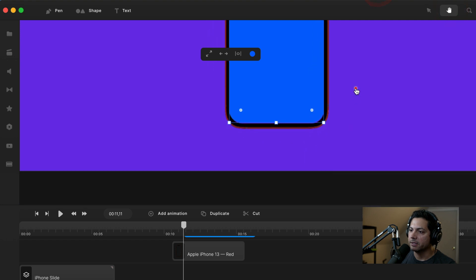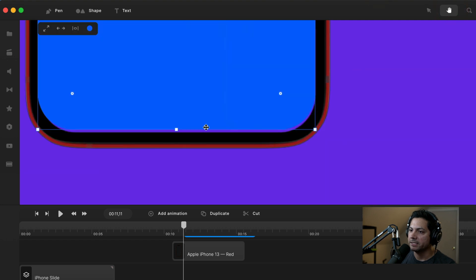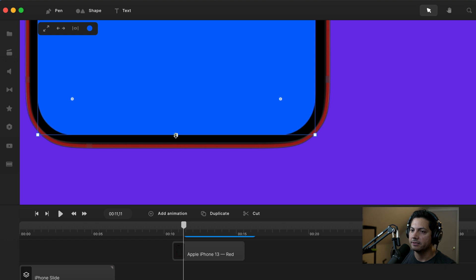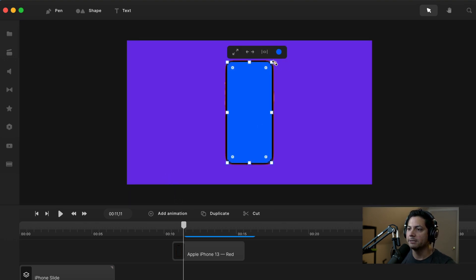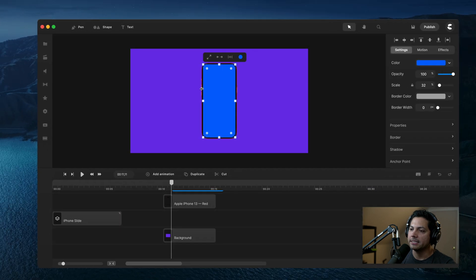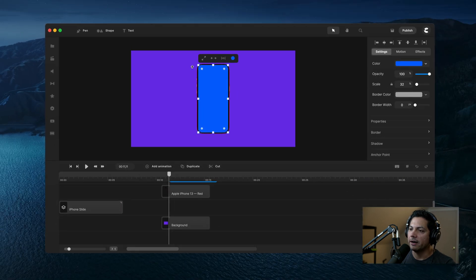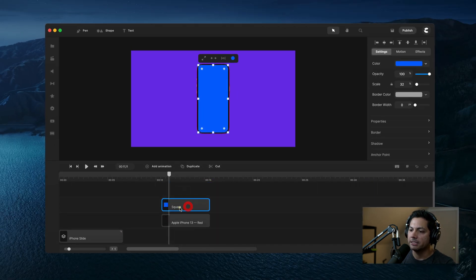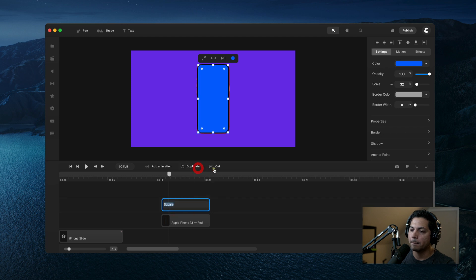Let's check the bottom and make sure we're good. I still need to come down a little bit, so let's bring that down just a little bit. We're in a good spot — we've got a shape built out to the size of our iPhone. The next thing I want to do is rename this square we just created and call it 'screen'.